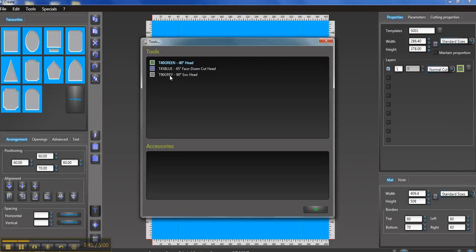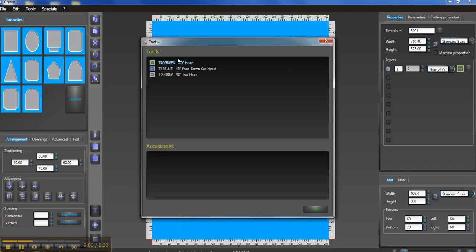So if you pick this one it would do a 90 degree straight cut. If you pick the 45 degree face down blue head that would cut from the back, or the 40 degree standard head with the Valiani will cut face up with the 40 degrees. So we'll leave it at the 40 degree.